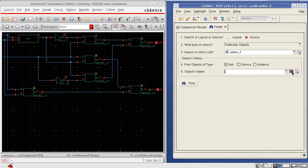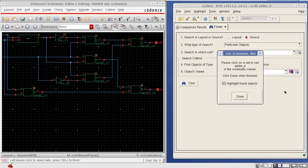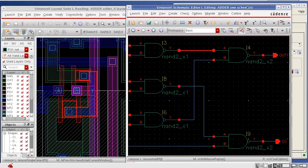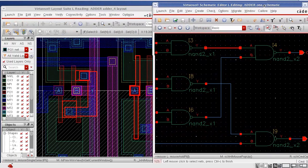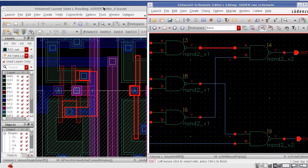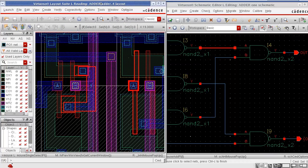I click on this icon which allows me to select the nets directly in the Cadence design environment without having to switch back and forth with RVE.